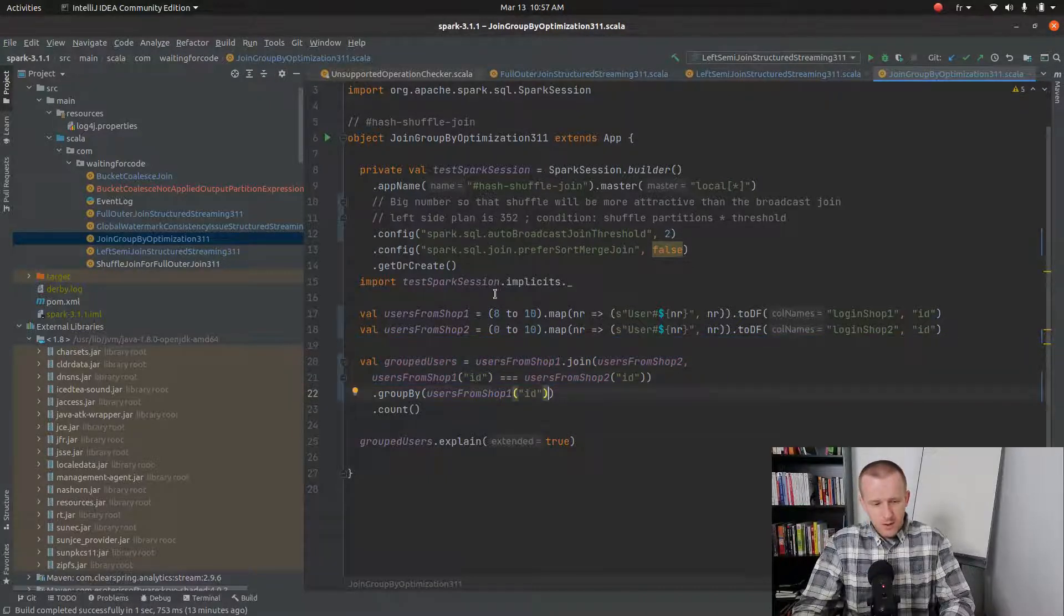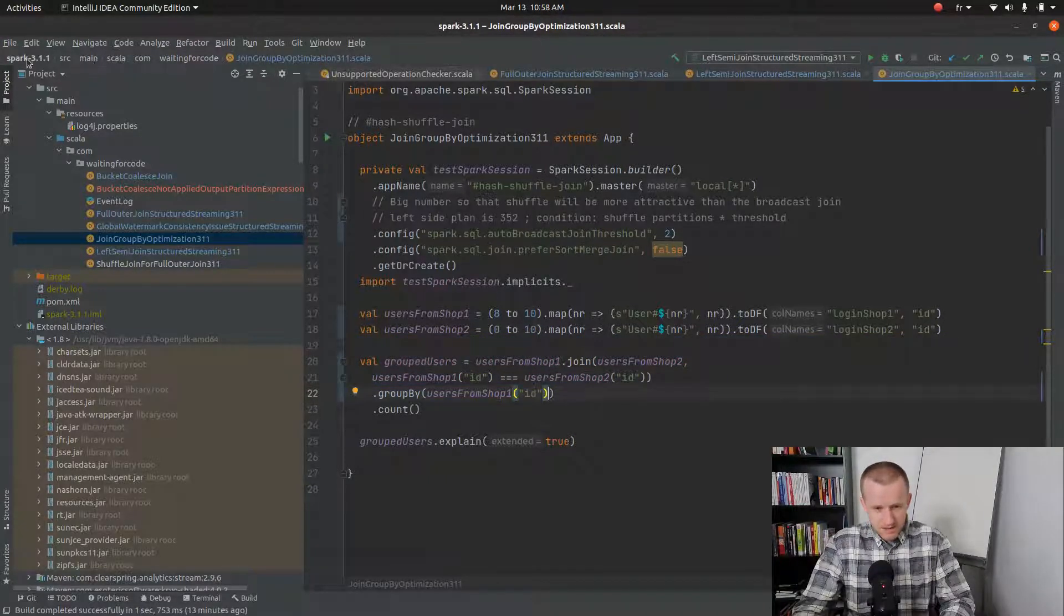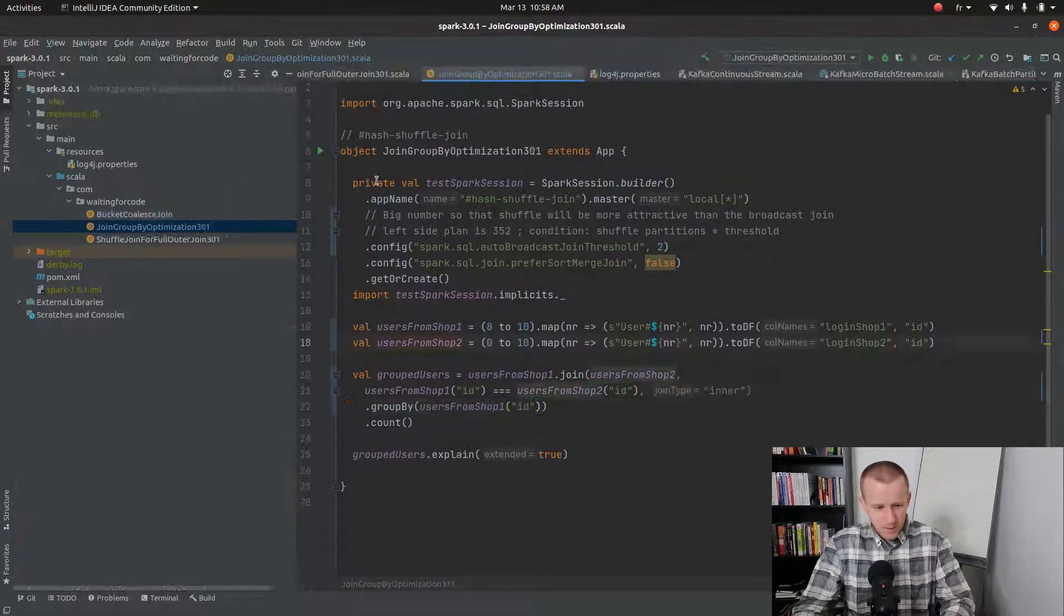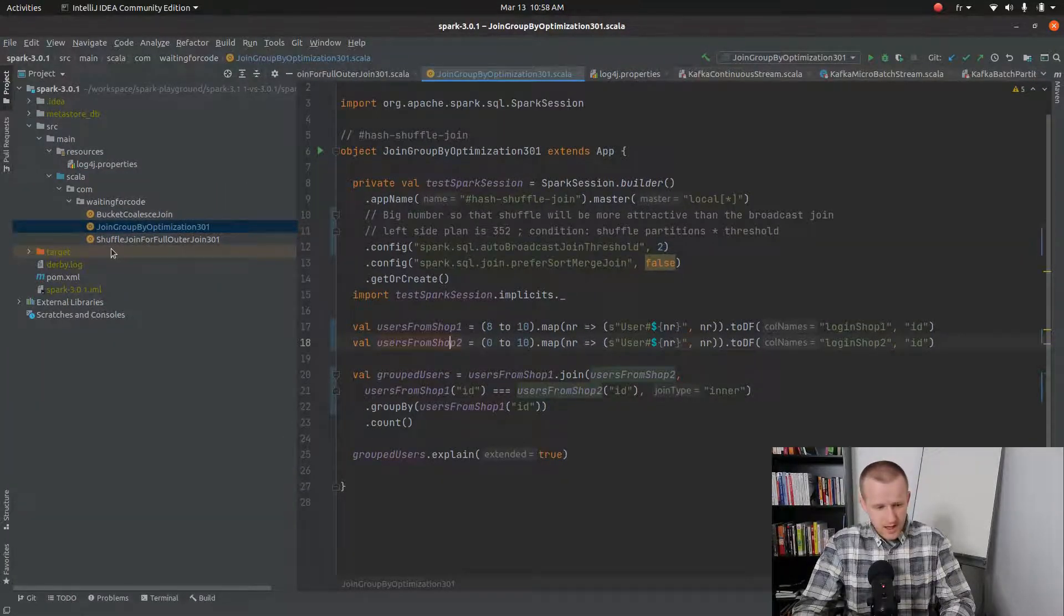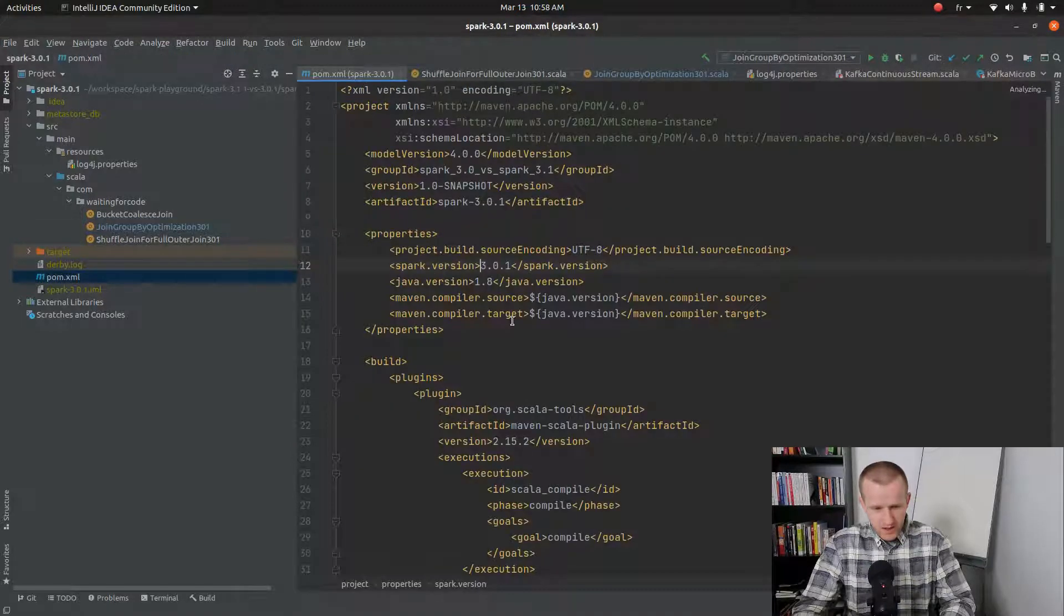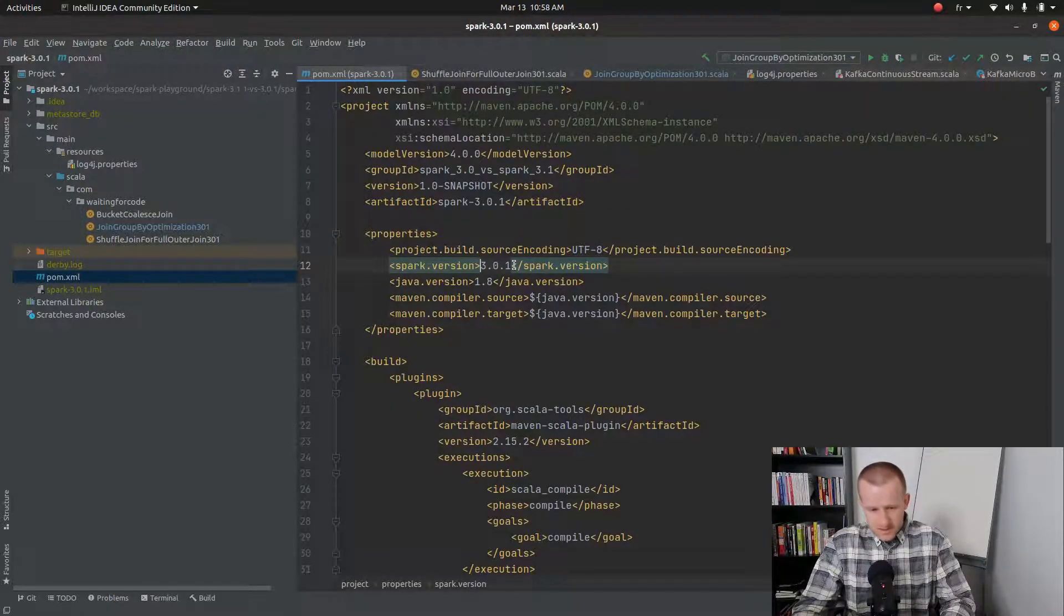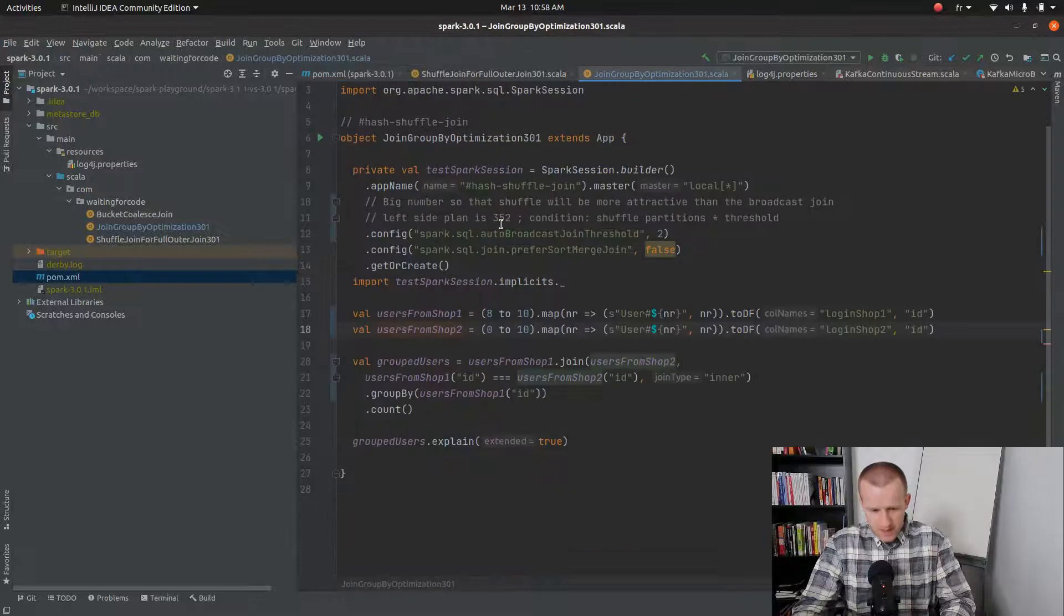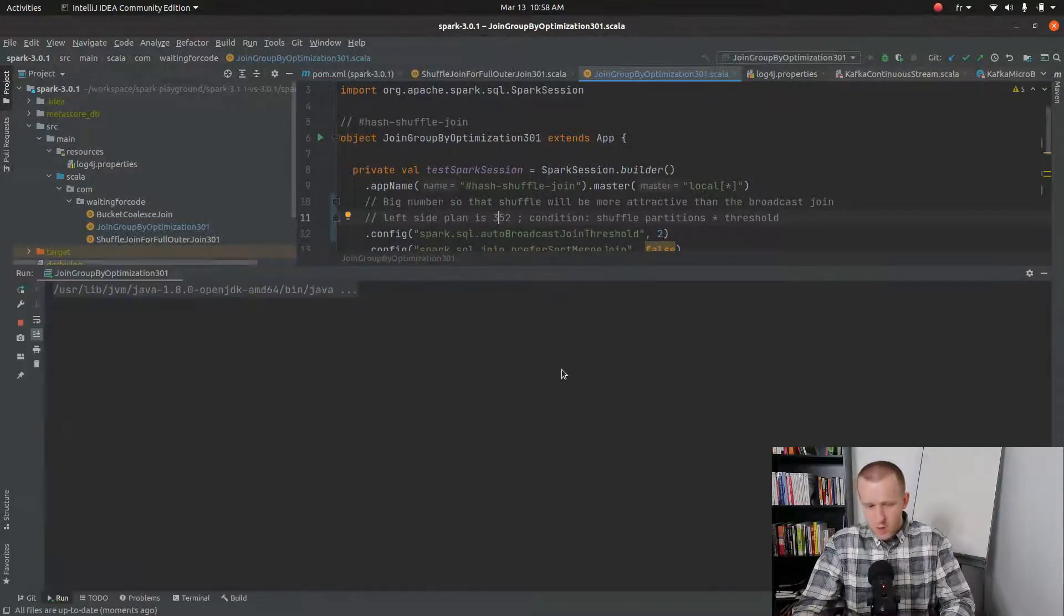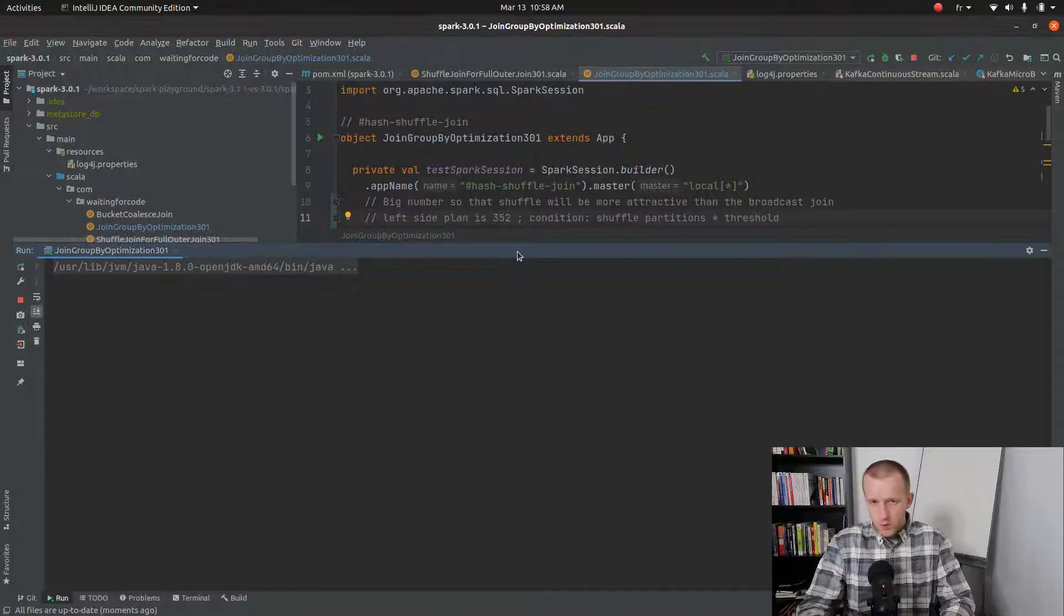So that's the code that I will be executing against Spark 3.1 and I have exactly the same code that I will execute against Spark 3.0. And you will see that when we analyze this execution plan we will retrieve two shuffle steps.